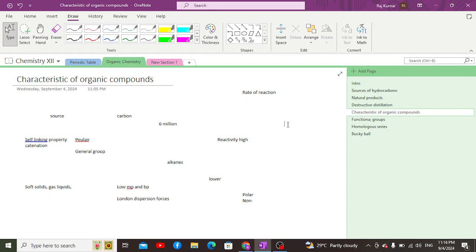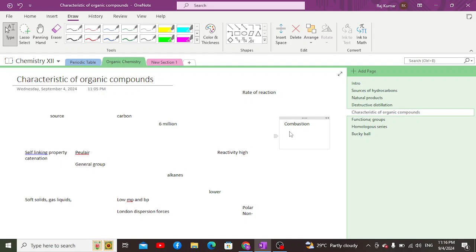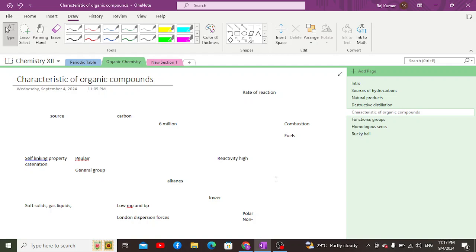Reactivity and reaction rate are distinct things. When it comes to another characteristic — combustion — most organic compounds are combustible, meaning they can burn in the presence of oxygen to produce carbon dioxide and water. For example, when methane is burned in the presence of oxygen, it produces carbon dioxide. Because of their combustible properties, most organic compounds are utilized as fuels.